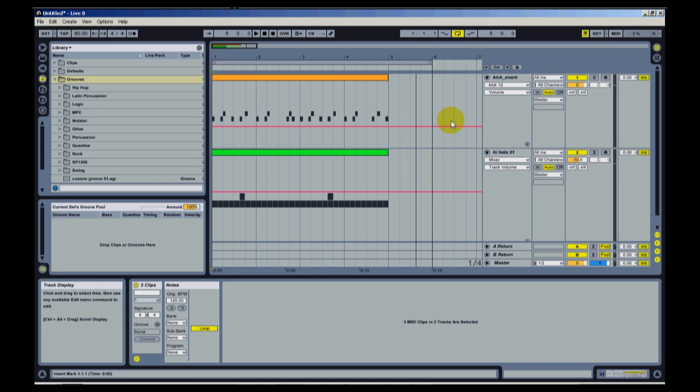One thing that I didn't mention is right now I'm using MIDI, applying these grooves to midi sequence or midi track. This also can be applied to audio. So if you have an audio loop or something that's already in audio form, you can apply these grooves to audio as well.